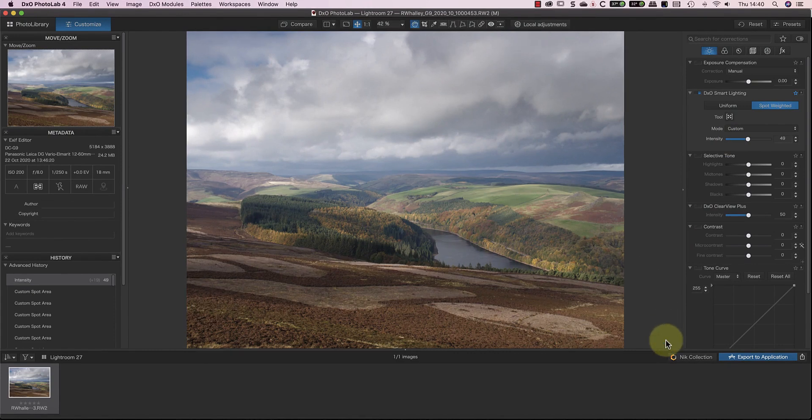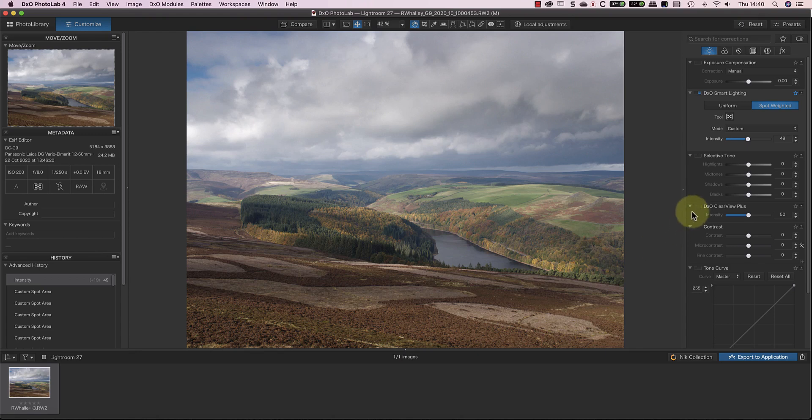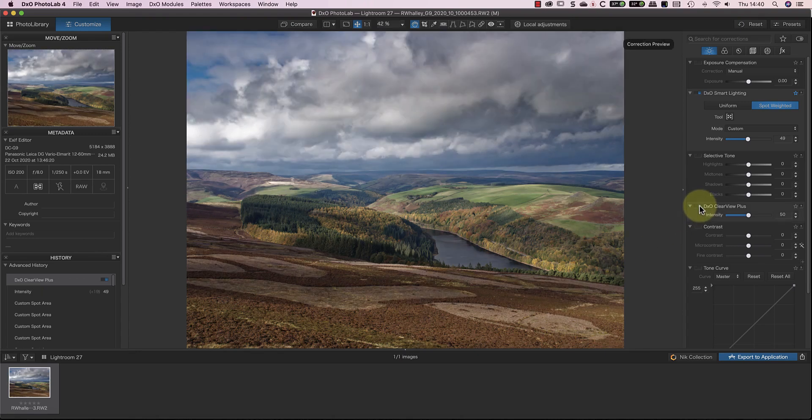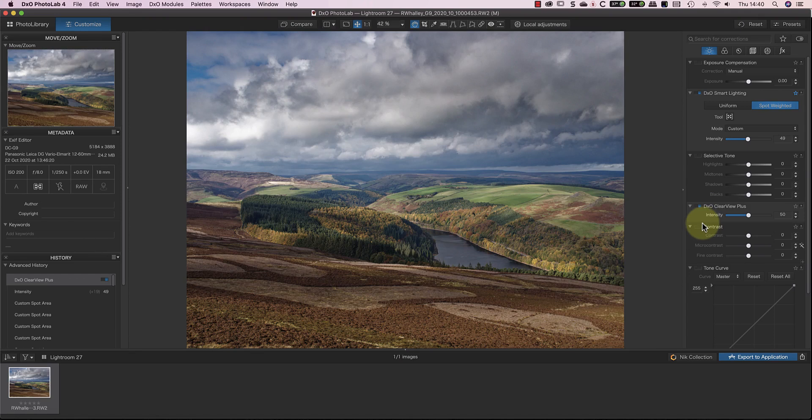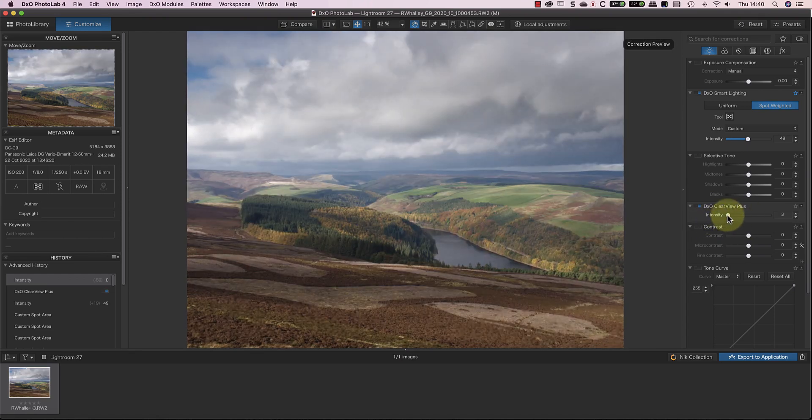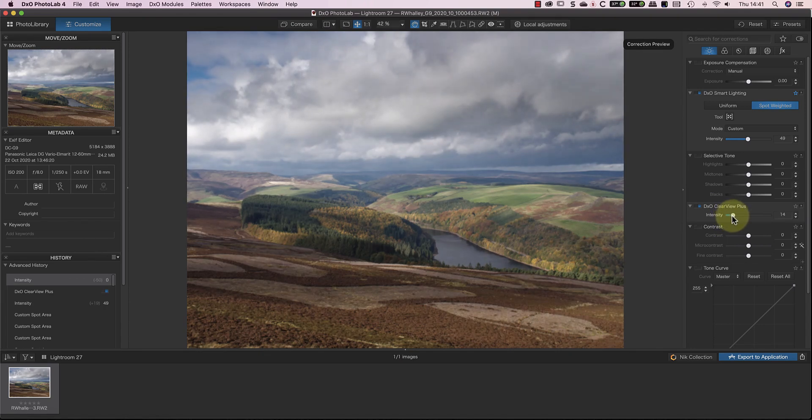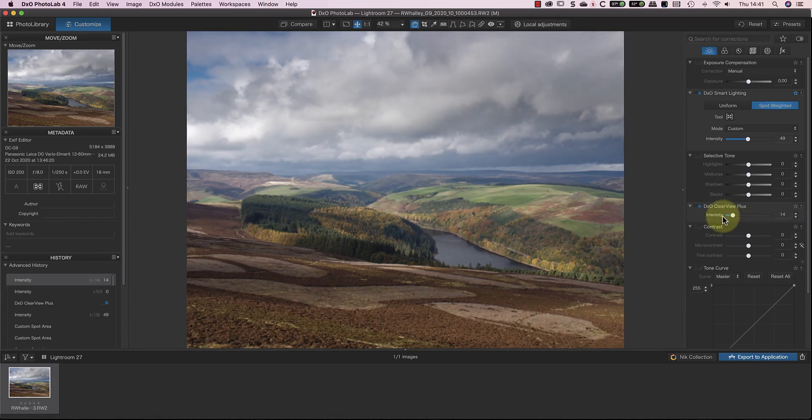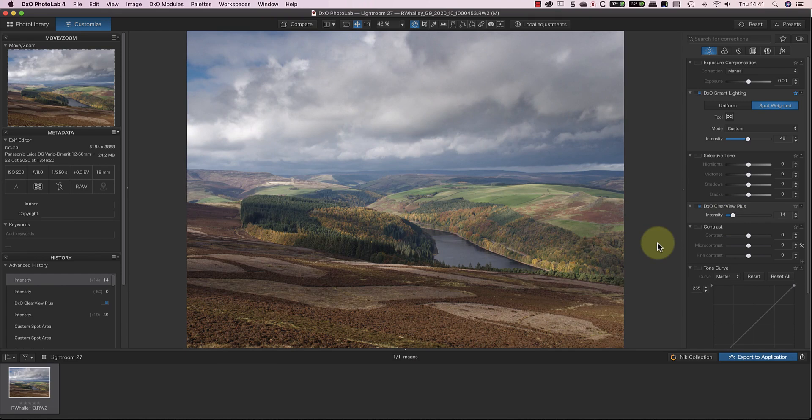The next adjustment I like to apply is DxO Clear View Plus. By default, this has a value of 50 when you activate the control, and it's usually far too strong. Instead, move the intensity slider down to 0, then gradually increase it. Low values of around 10 to 20 usually work well when editing landscape photography.